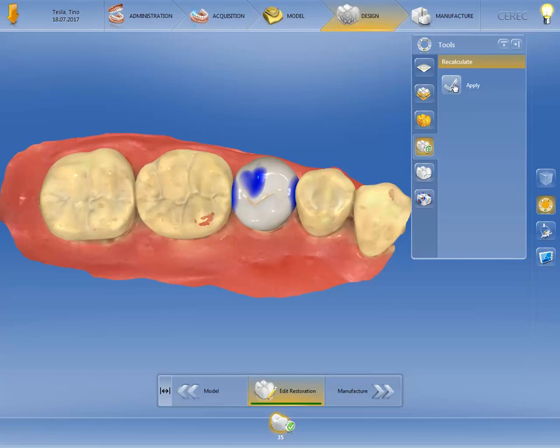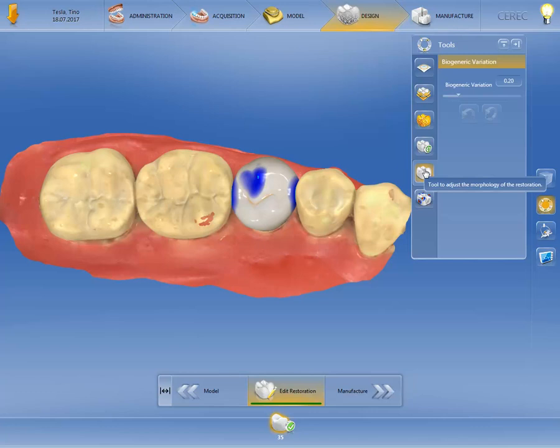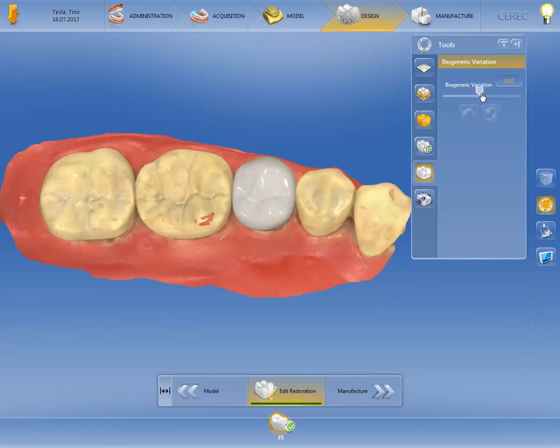We can also use the Biogeneric Variation tool. This allows us once again to modify the entire morphology for the restoration. Move the slider until the desired morphology is reached, then release the left mouse button and the CEREC software will adjust the restoration to the selected morphology.